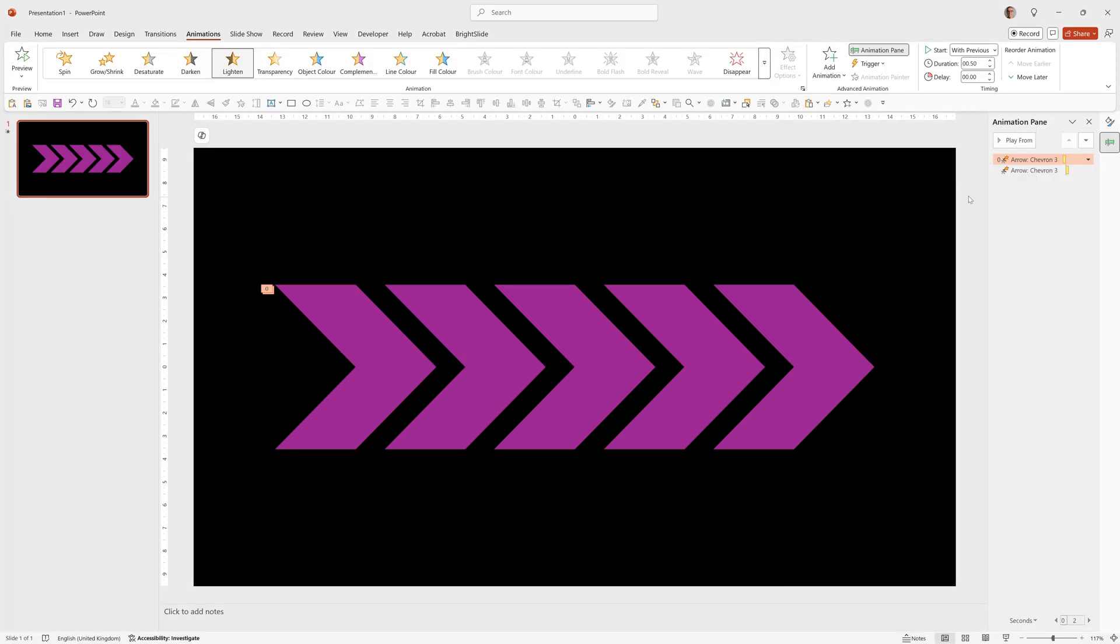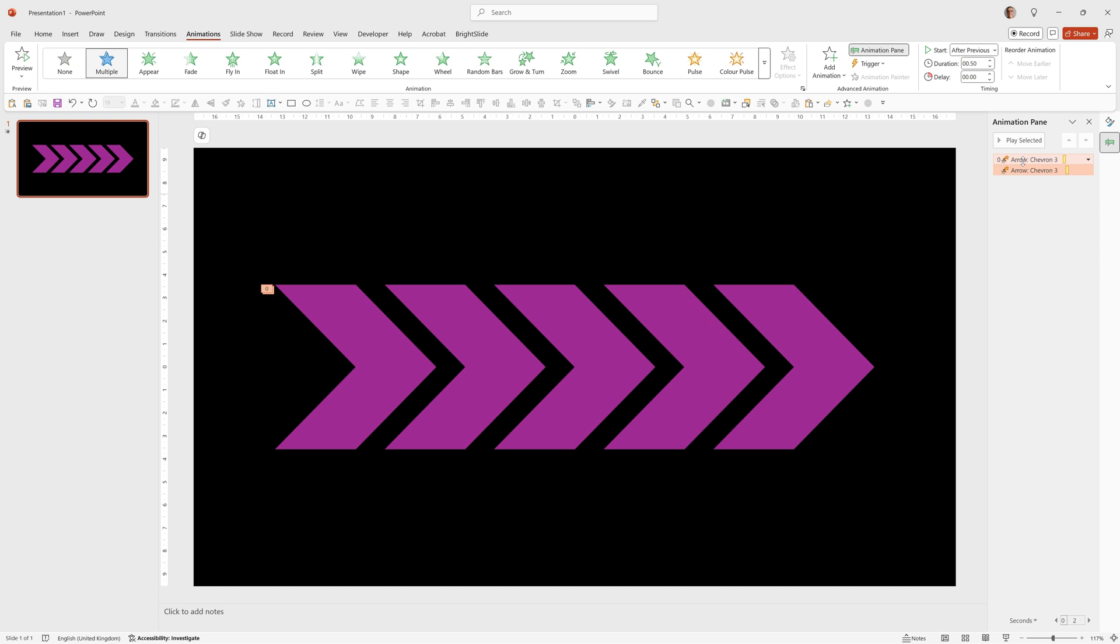I'm also going to speed this up so we'll click on the bottom one, hold down shift, click on the top one and then set the duration to 0.1 which I think is a nice fast snappy speed for this animation. So it looks really quick there but when they're all going across I think it's about the right speed.